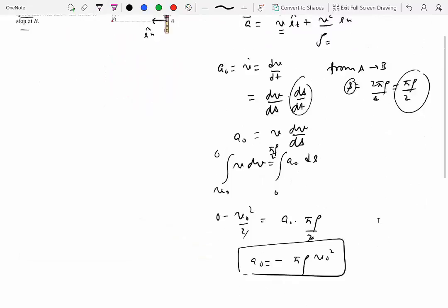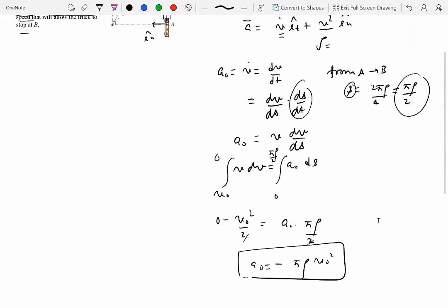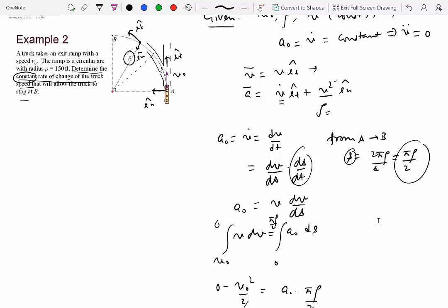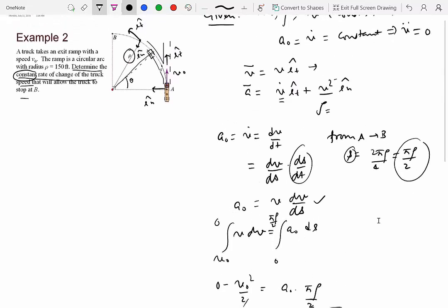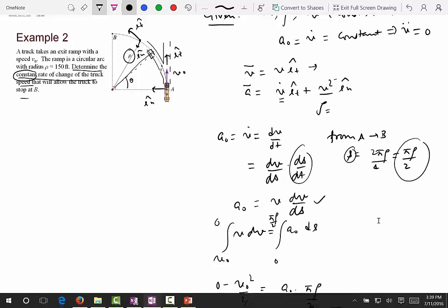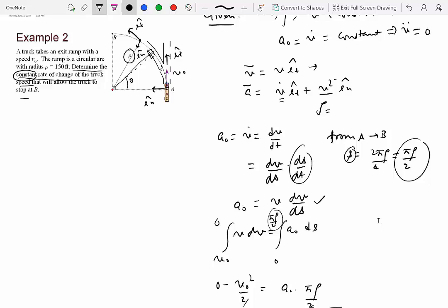Let's see if we can do something more. If asked for the velocity when the truck is at an angle θ from horizontal, we can integrate once more using the same approach, but now the upper limit of integration is the arc distance ρ·θ instead of πρ/2. So if θ = π/2 we reach point B, but if θ is less than π/2 we get the velocity at an intermediate point.